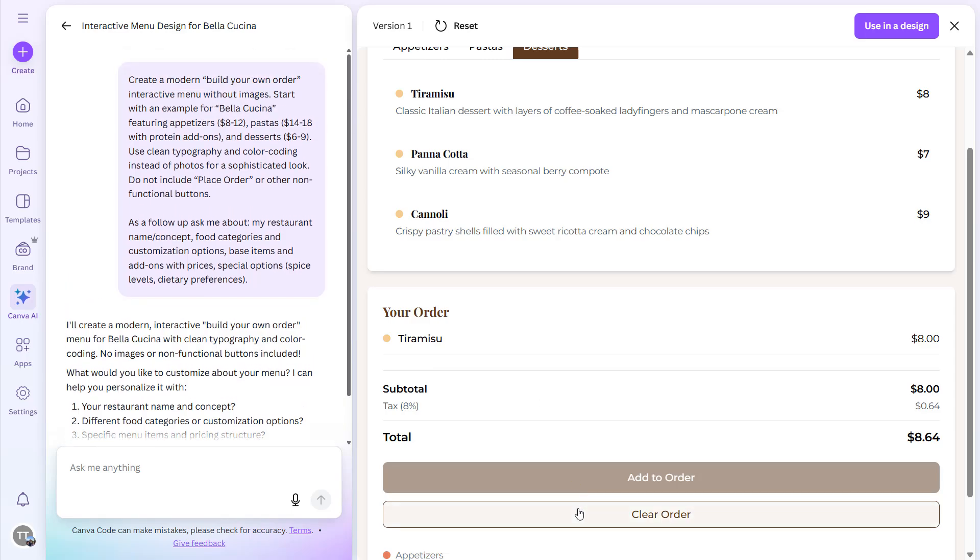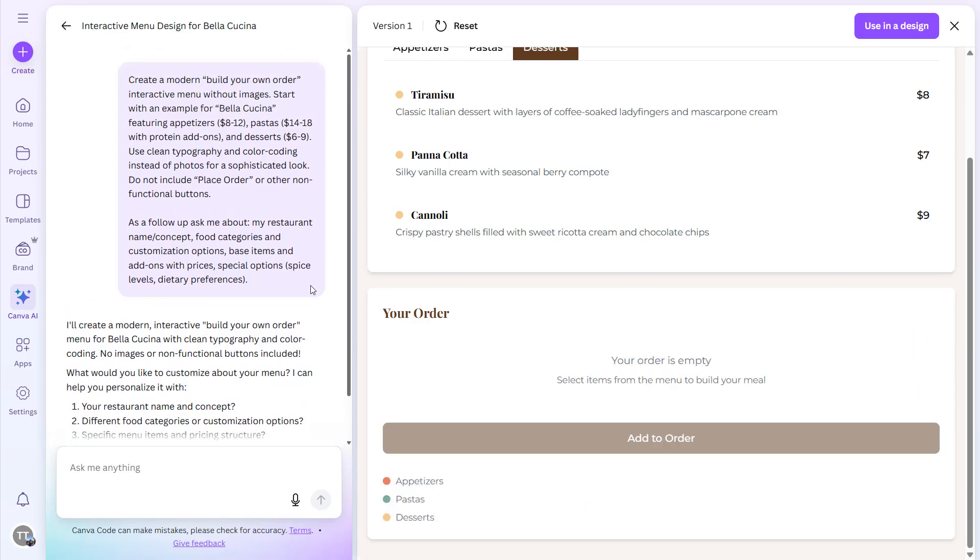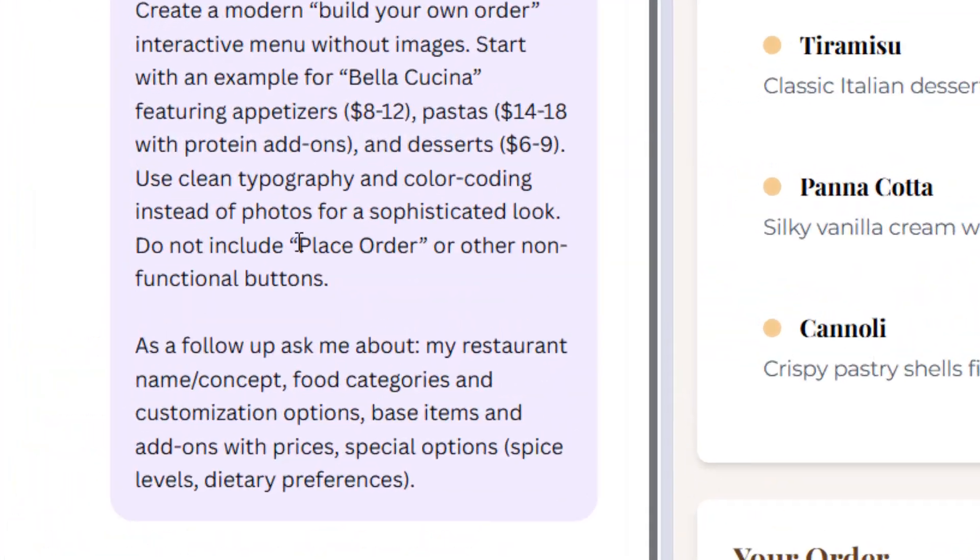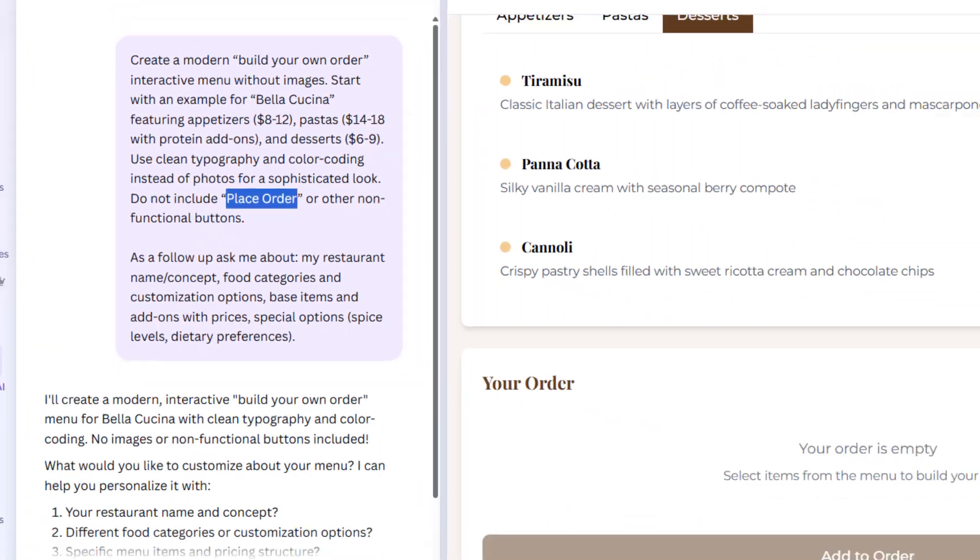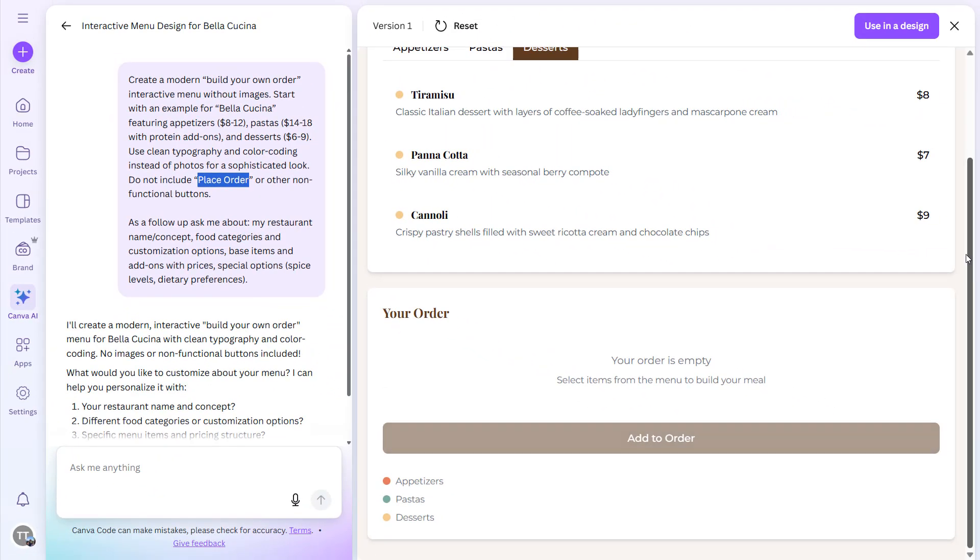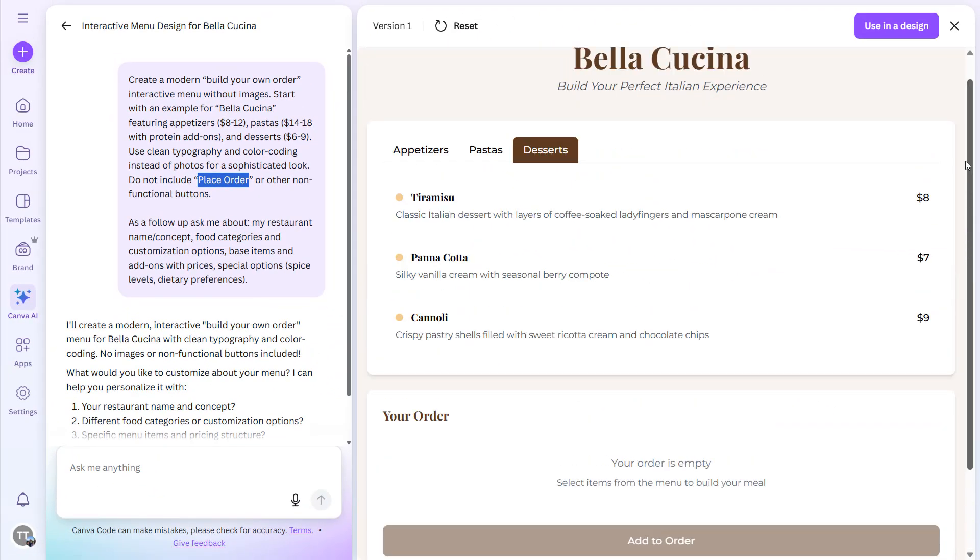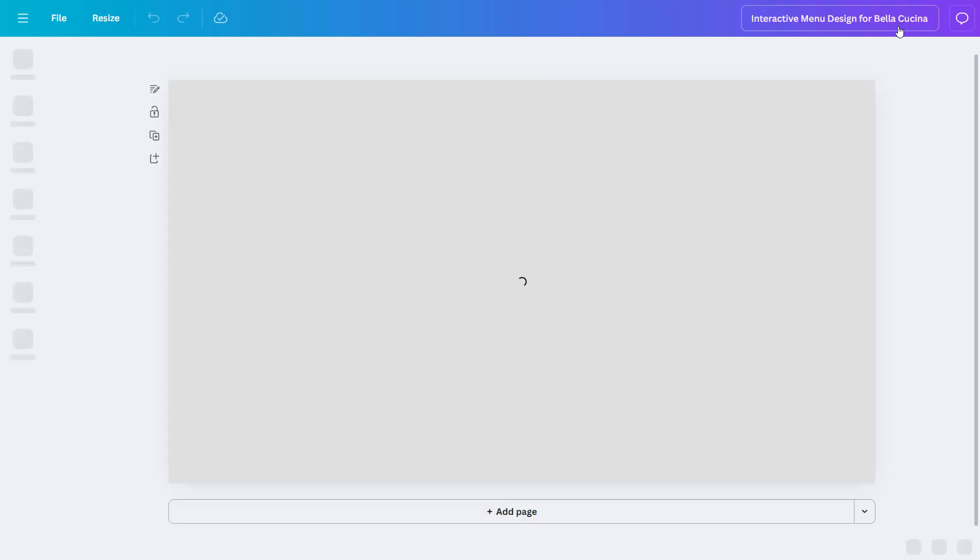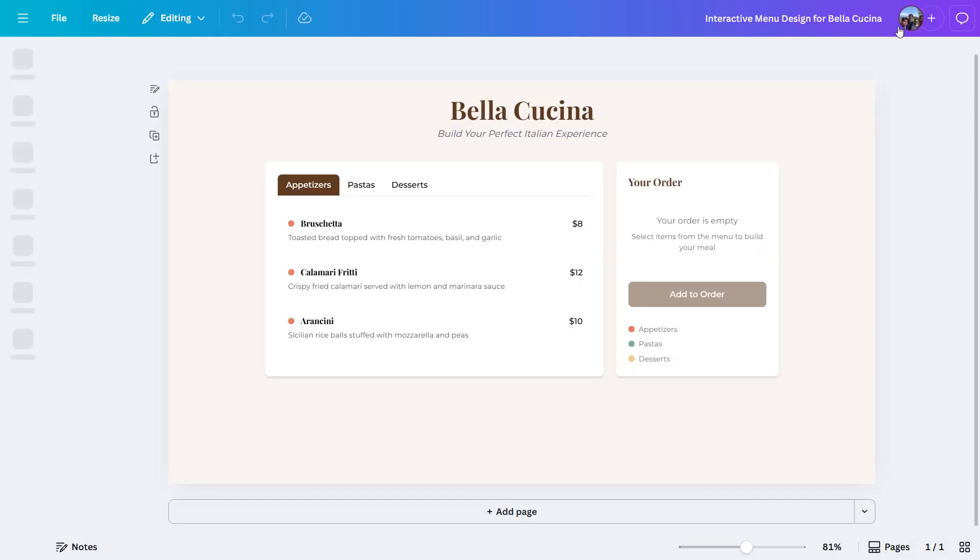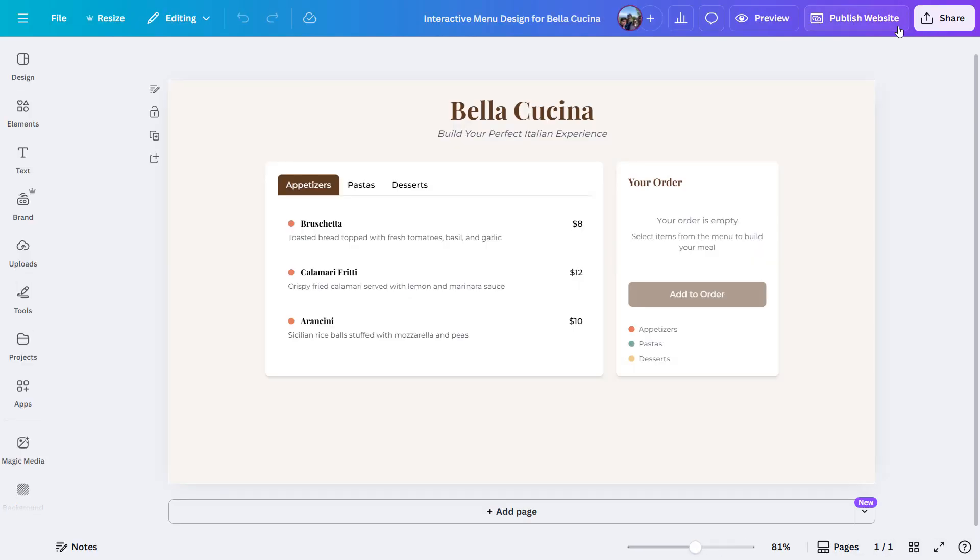Let's clear the order. Since we did not include Place Order, that's why the Place Order button is not here. But you get the point of how to create a restaurant menu using Canva Code. You can do so many other things using the same stuff. You can use it in design as well and create a website out of it. Just click on Use in Design, and here you will see up there Publish Website. You can simply create a website using Canva Code.